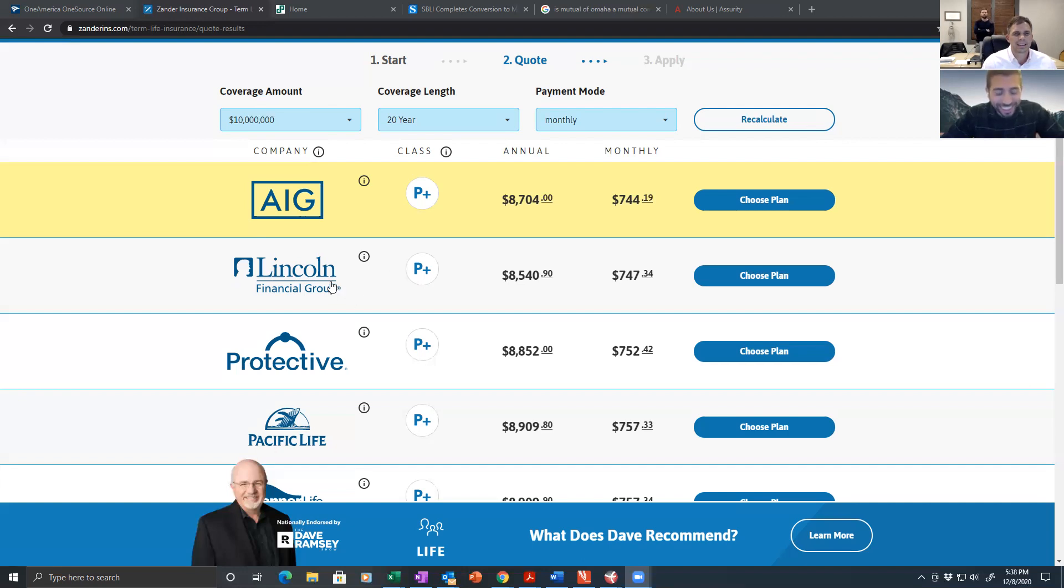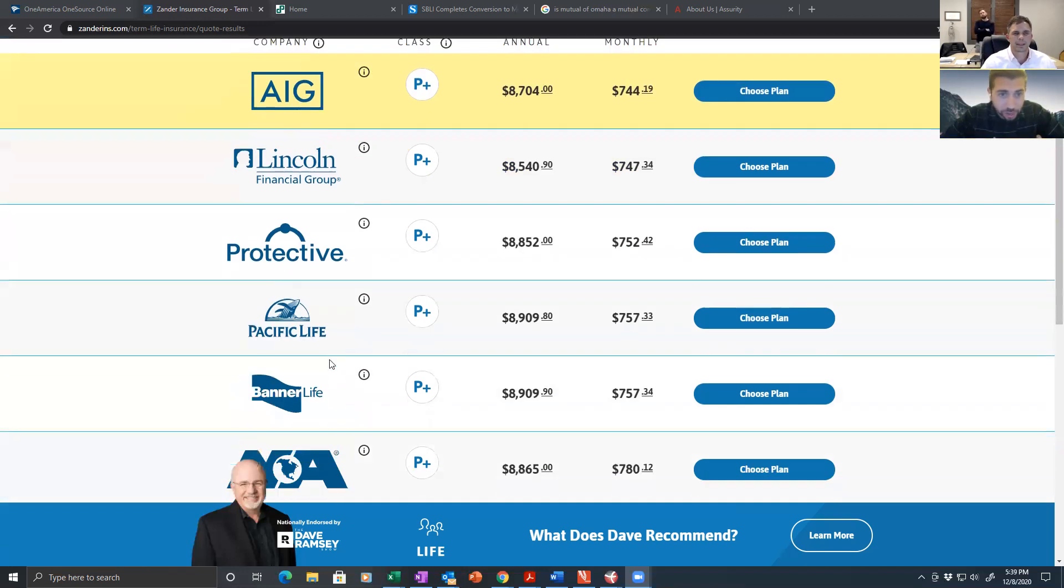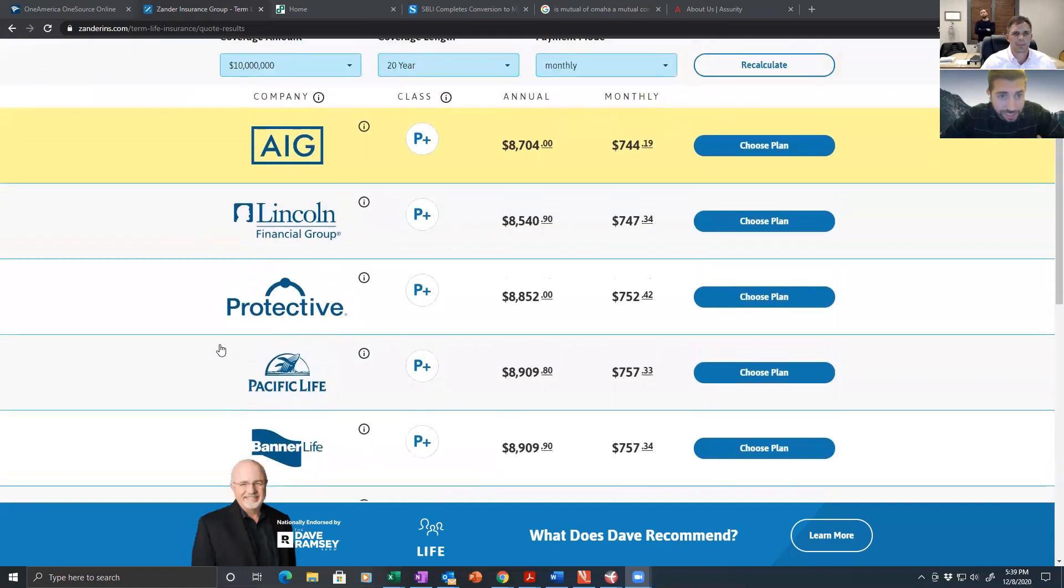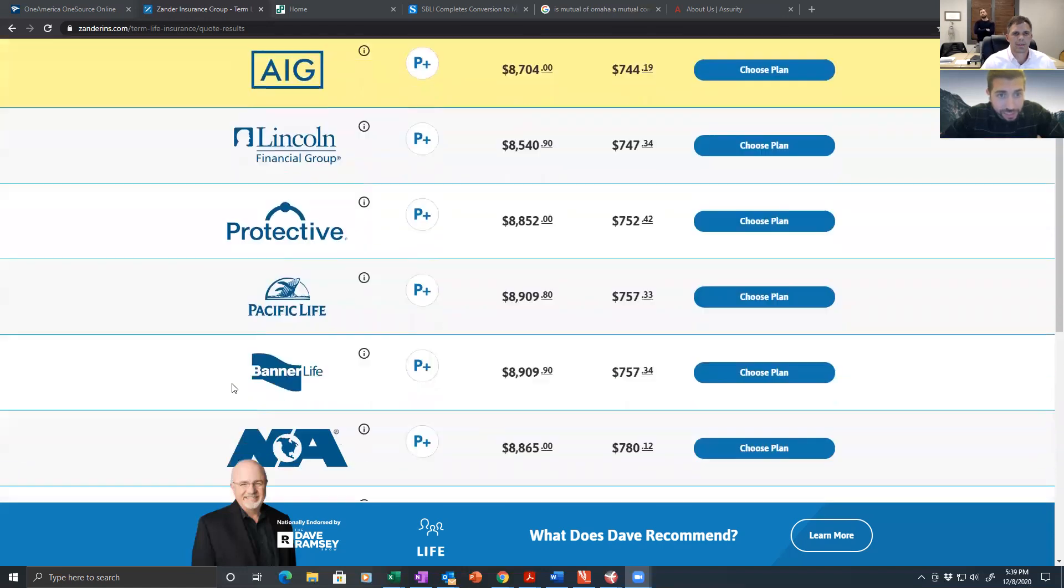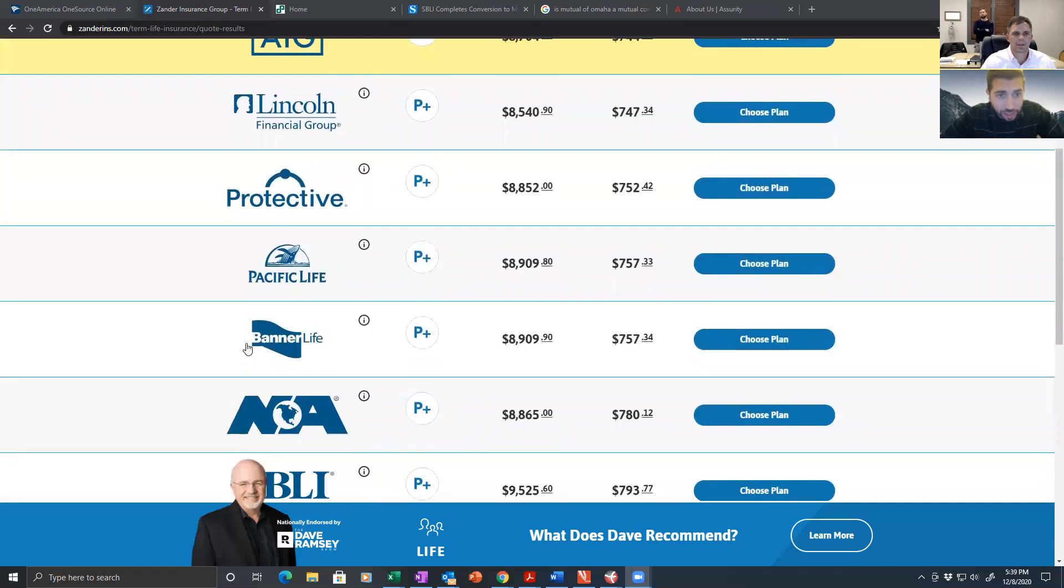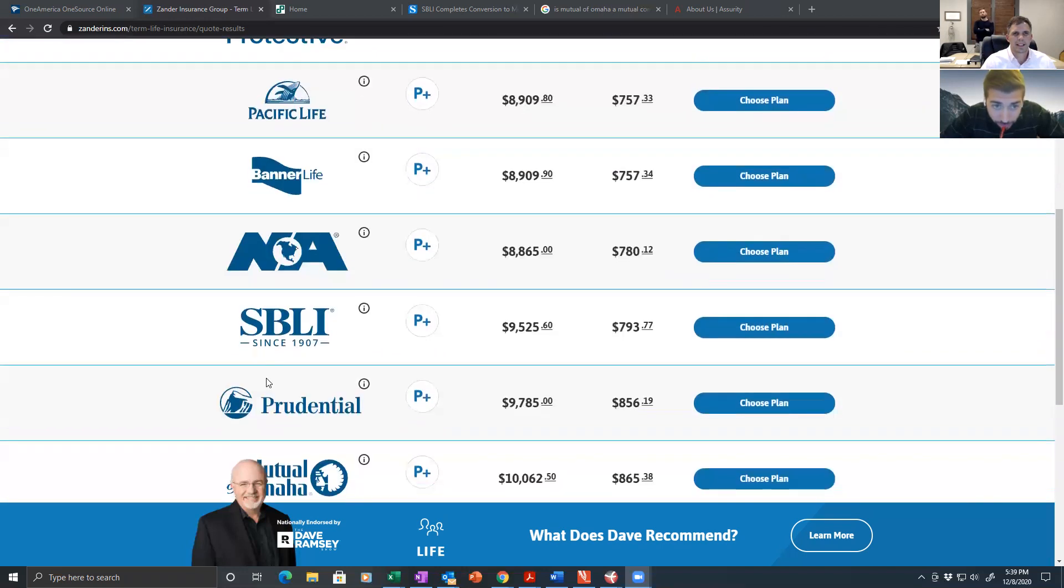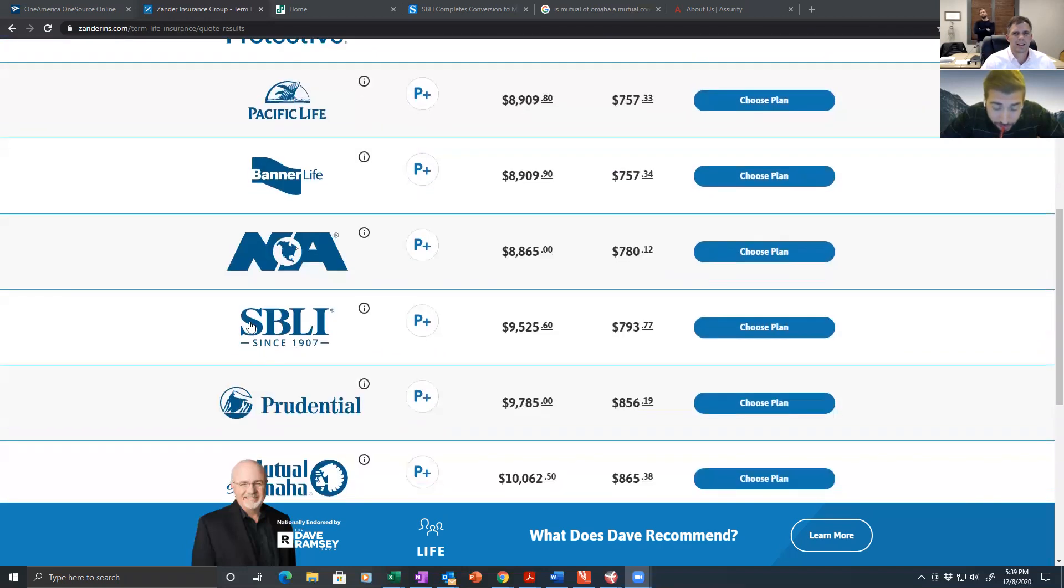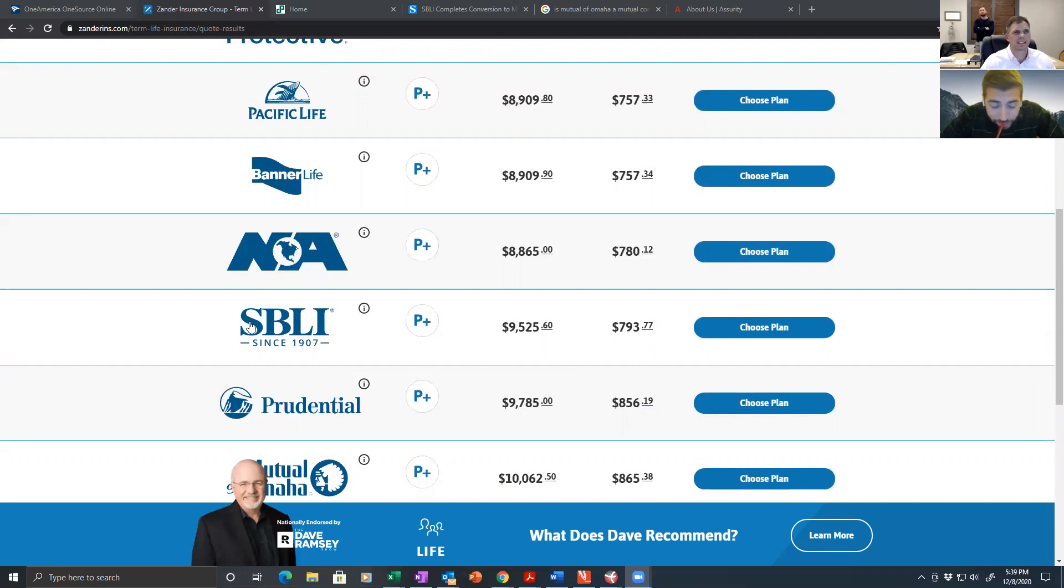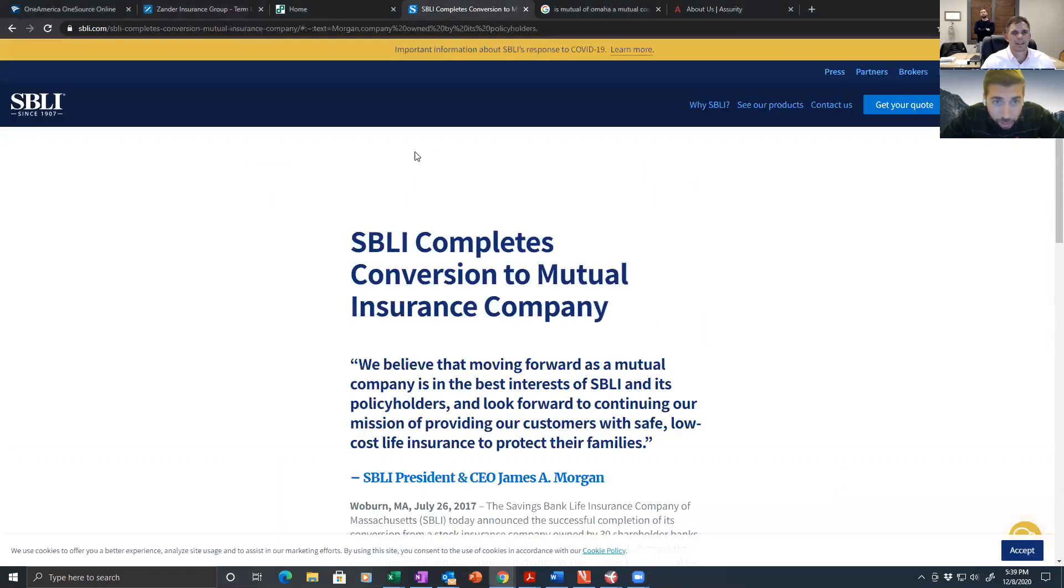Lincoln. Stock. Protective. Stock. Pack Life. Stock. Banner Life. Stock. North American. Stock. SBLI. Mutual. What? Hold on. They said no mutual company is going to show up out of 42 on this list. No mutual company. Are you sure? I'm 100%. That's a P plus mutual company.